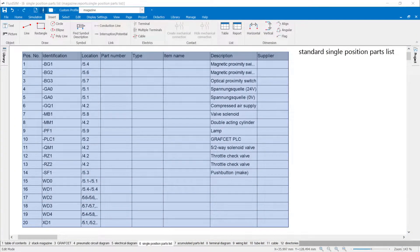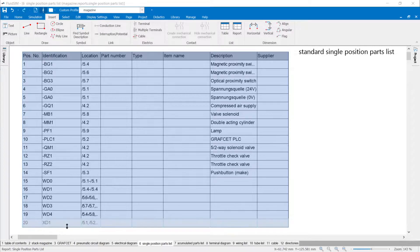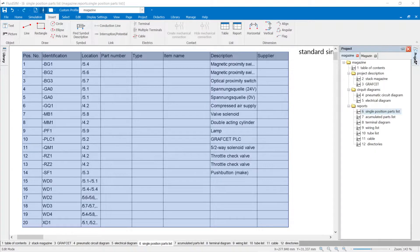The result of a report is always a table with values of the properties of the selected objects. The content of the reports are the objects such as components, connecting lines, cables, terminal blocks and terminals that are displayed on the sheets of a project. The project magazine has been expanded with additional pages so that the various report options in Fluidsom 6 can be demonstrated.